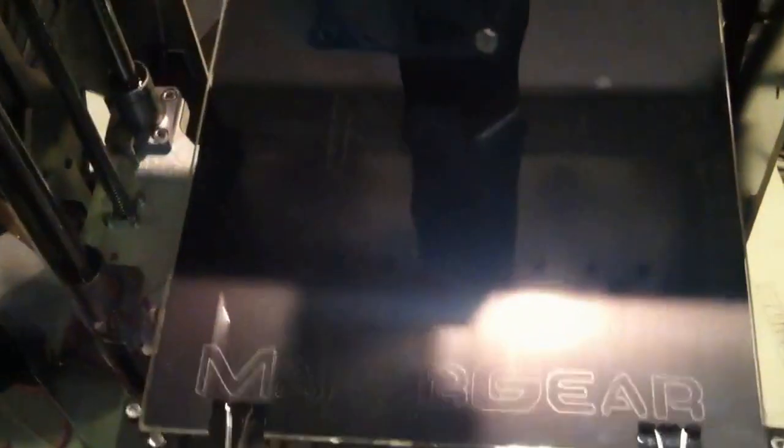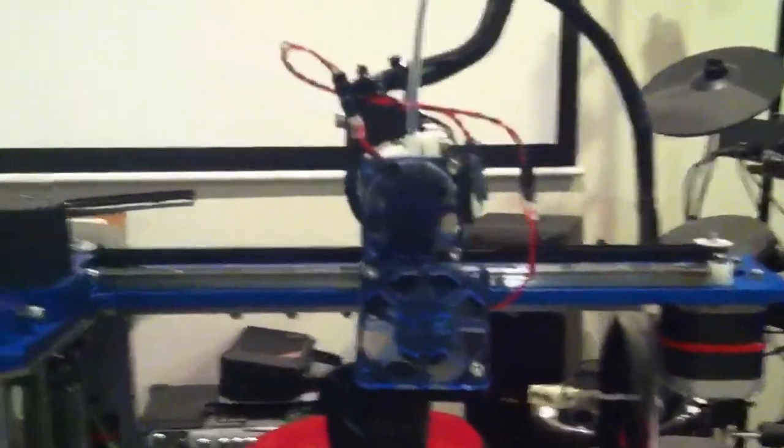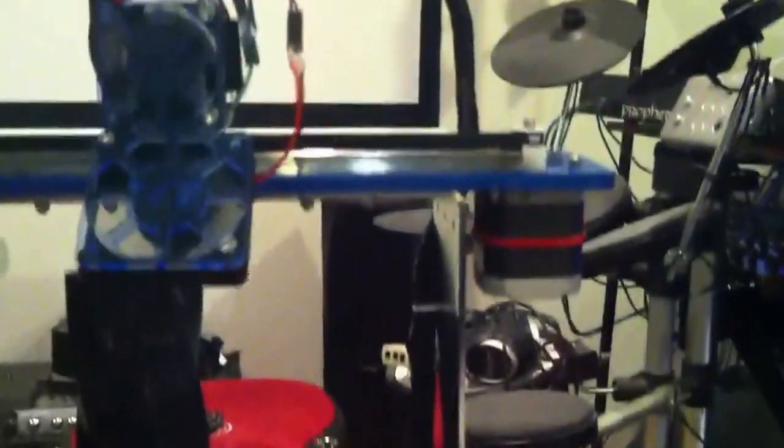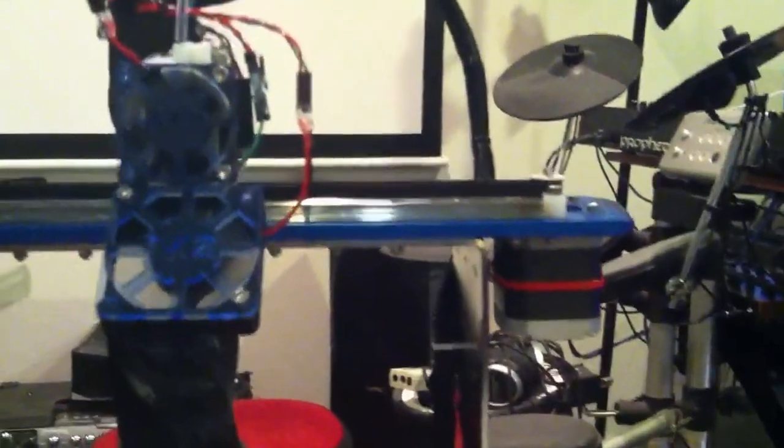So everything about the printer kit was top notch. Wasn't very difficult to put together. It does take some time. I probably have, I don't know, at least 12 hours or more, probably more like 20 hours. Now I don't know, that's maybe let's say 16 hours or so into the build.